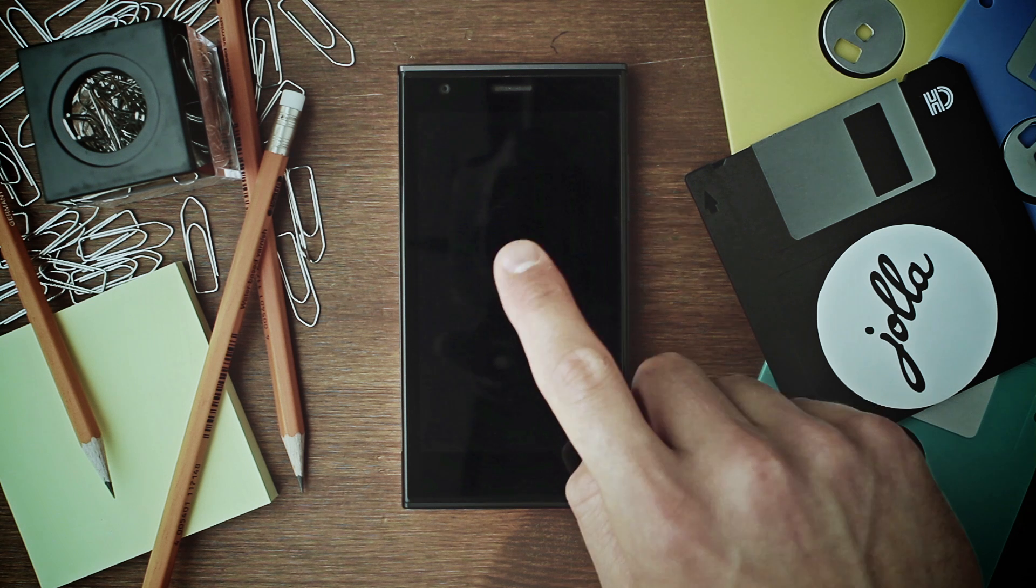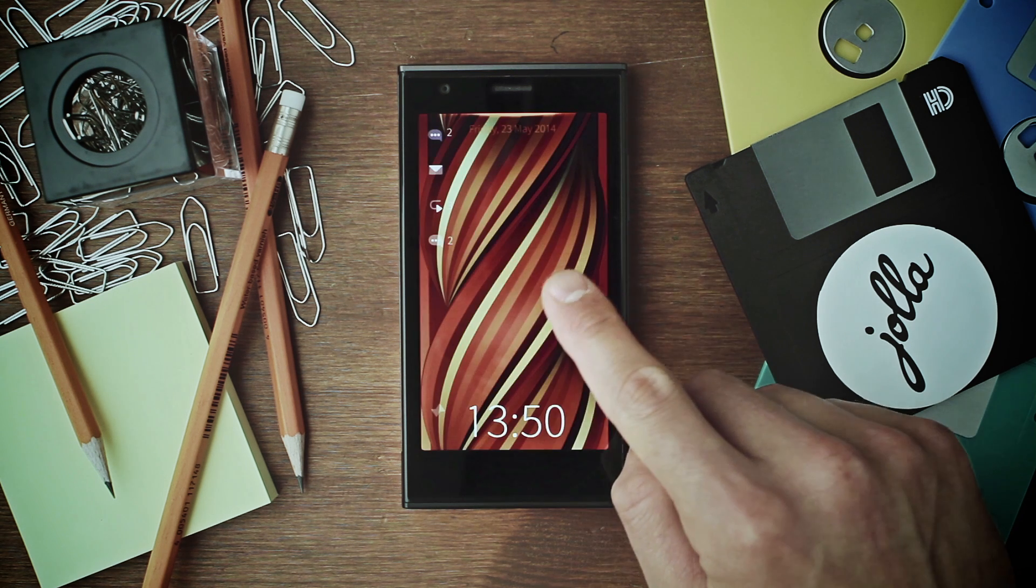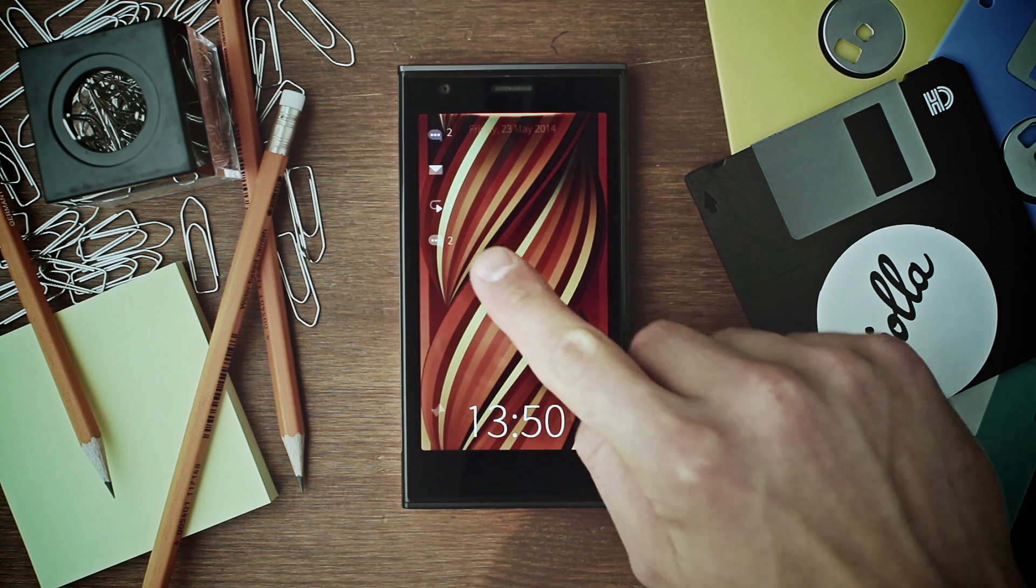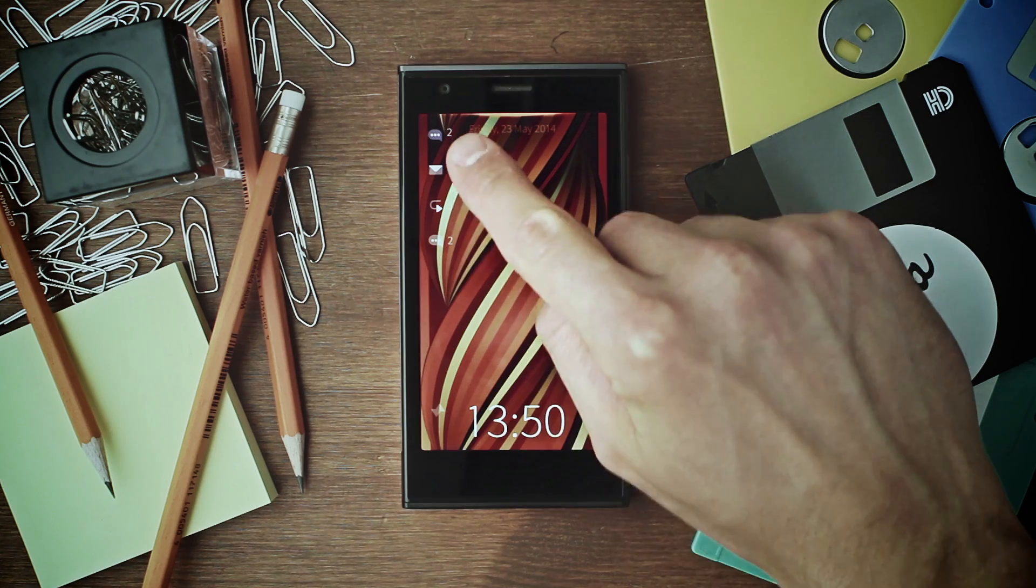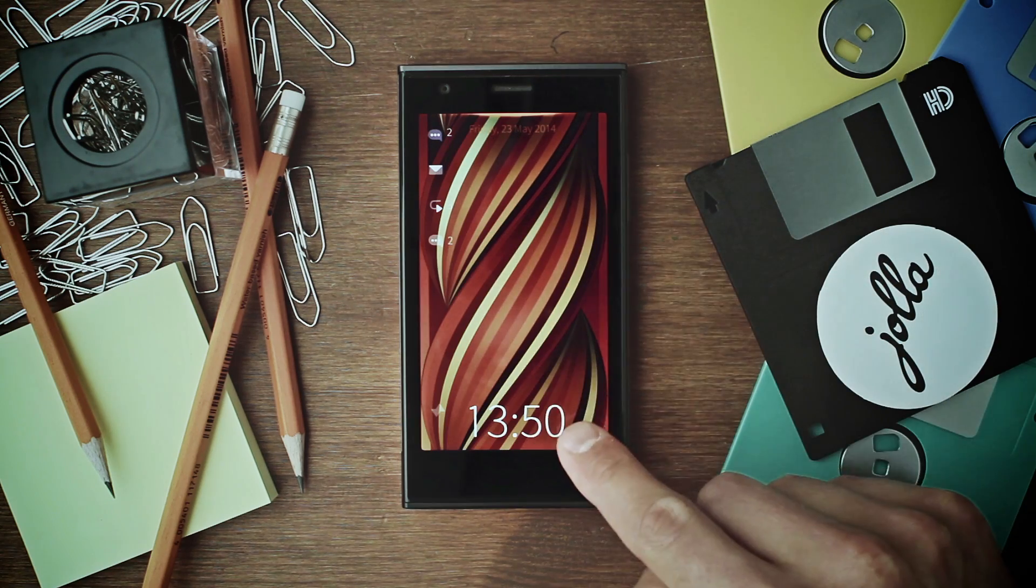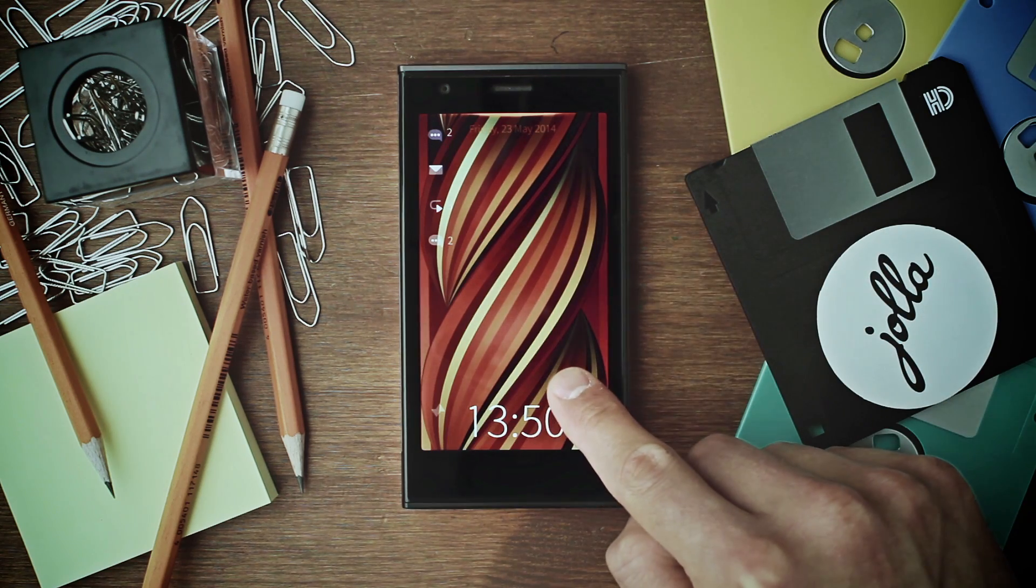Double tap to wake up the device. This is your lock screen. See your notifications and time.